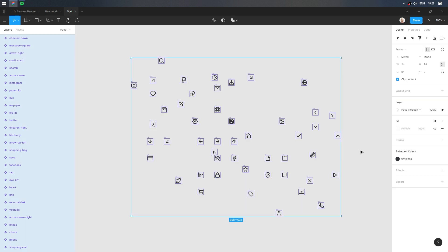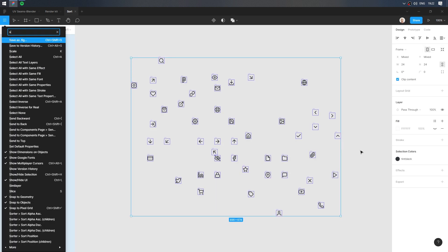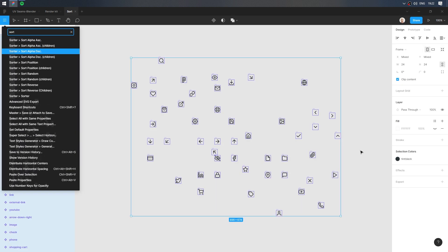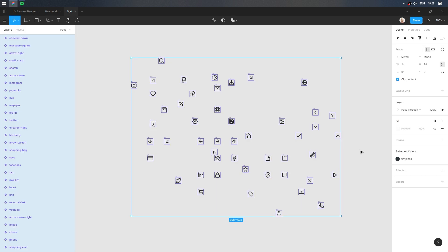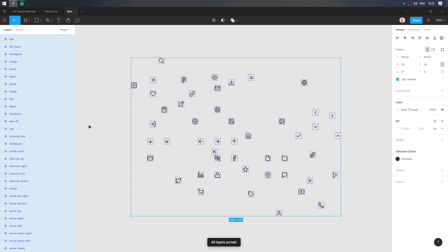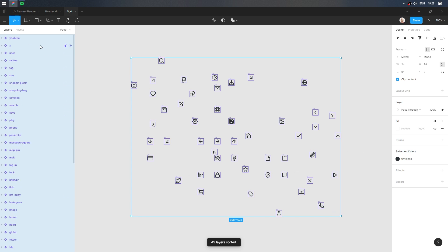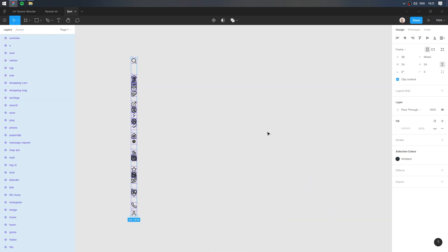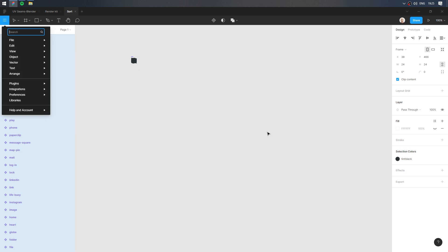Select all. With Sorter plugin, arrange the layers in reverse alphabetical order. Align left and up. Pack horizontal.